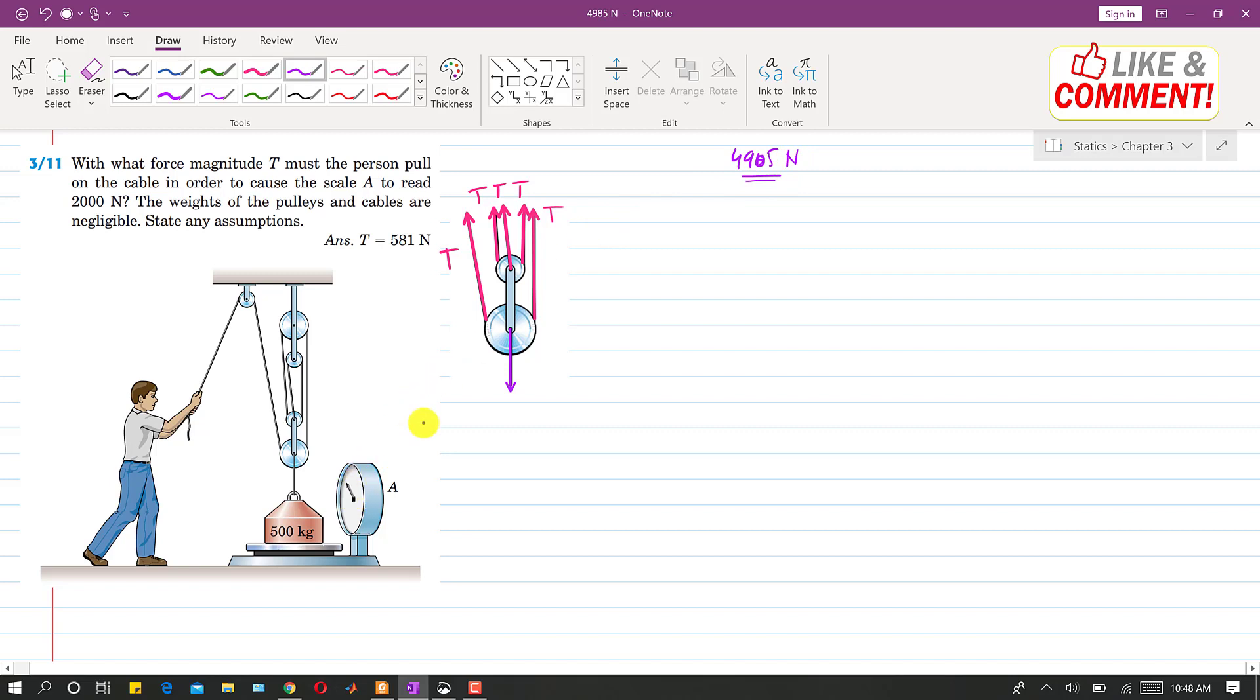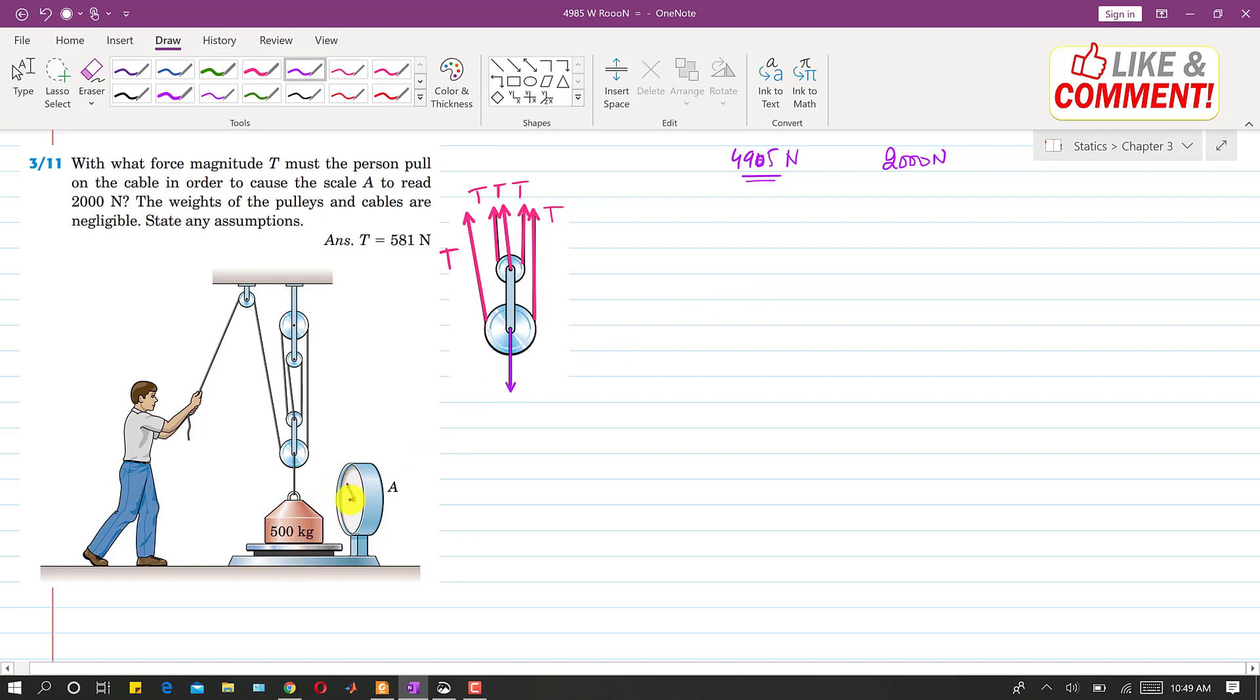And if the scale reads 2000 N, this means that the scale reads the reaction force. So this means that the scale is applying the force, 2000 N force in the opposite direction. So if we consider the free body diagram of this weight only.